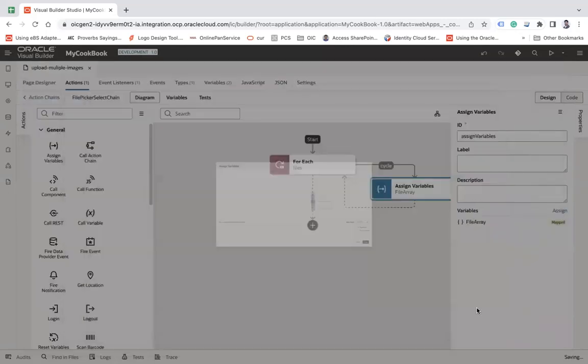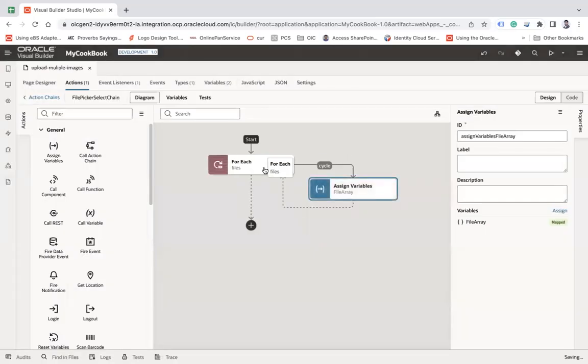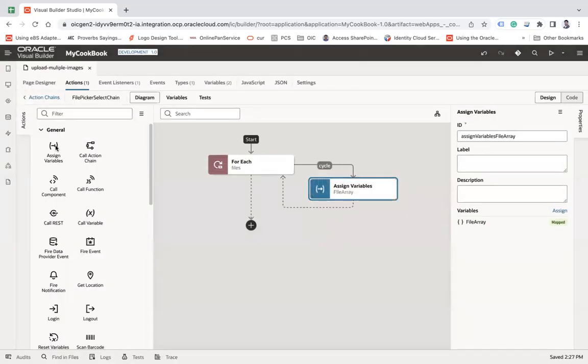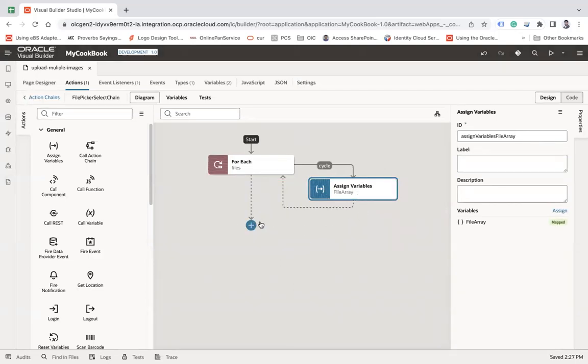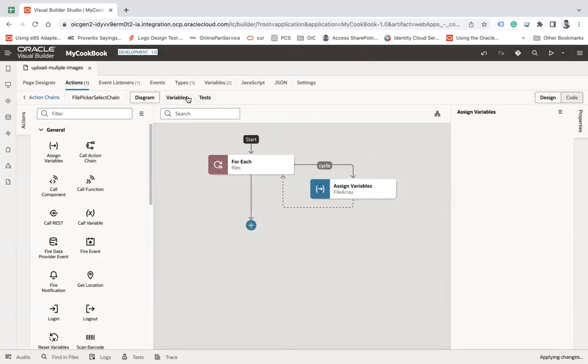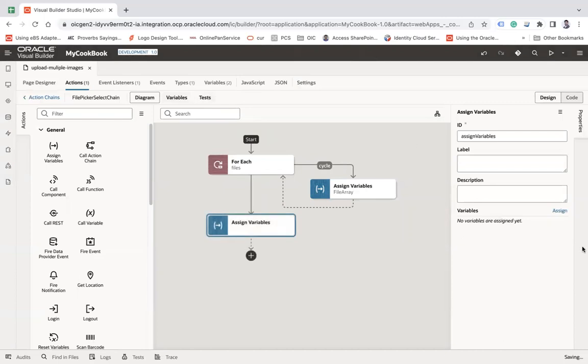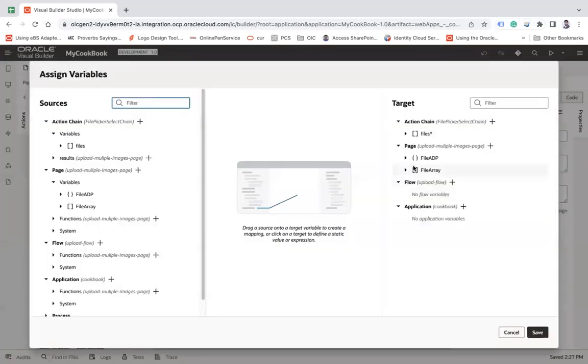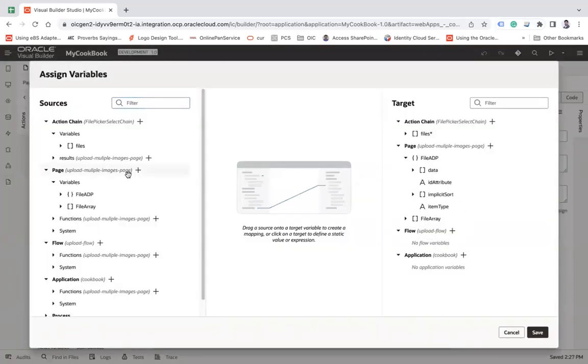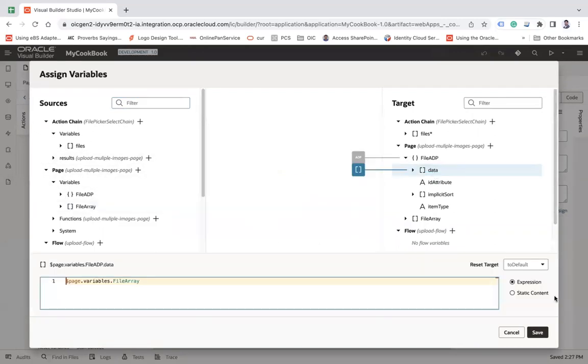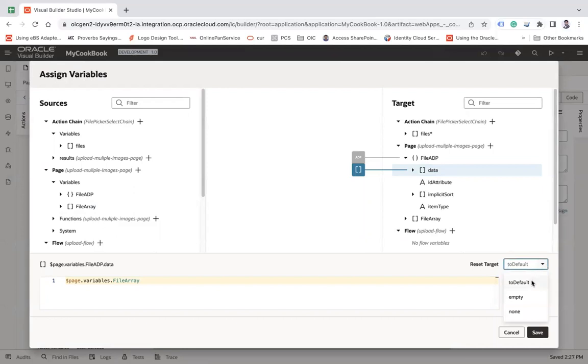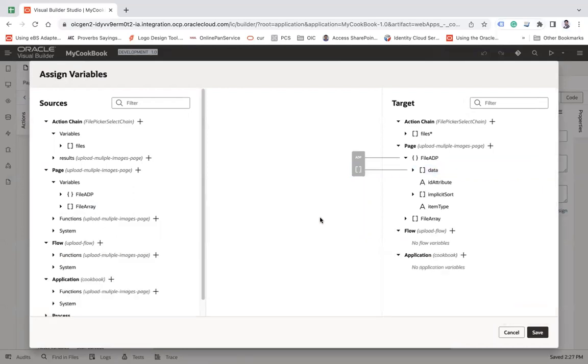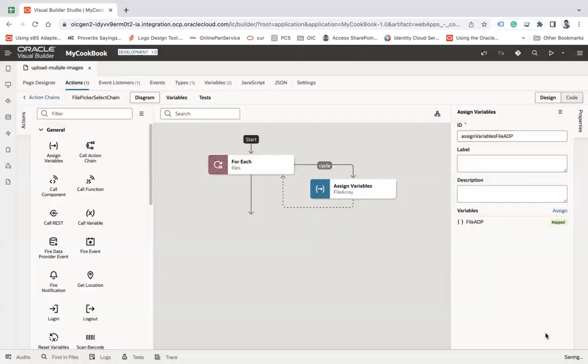Now, after this loop is completed, I will have the file array. And then after this for each, I'm going to assign this array variable to the ADP variable, assign ADP and then file array here. And let's say one and then save.